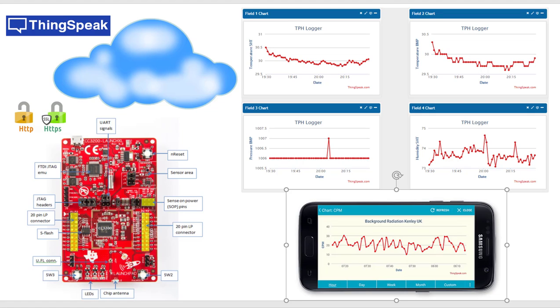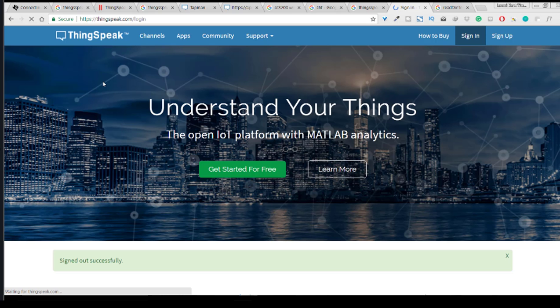Let's start with this. To start with ThingSpeak all you need to do is just to go on the ThingSpeak site and create an account. I have already created my account so I just need to sign in here.